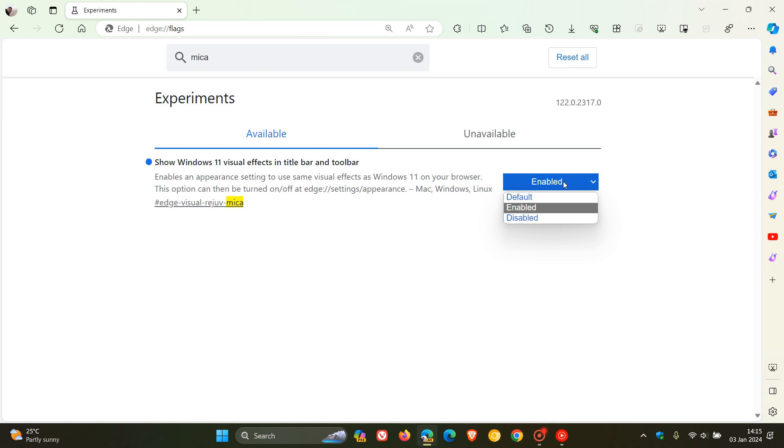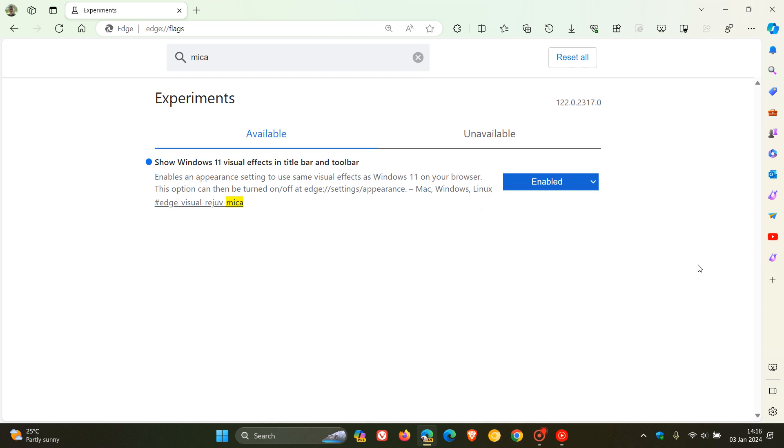But for some users, it has been set to default already in Edge Canary 122, which is enabling the marker effect by default. I thought that was interesting that this had been spotted.